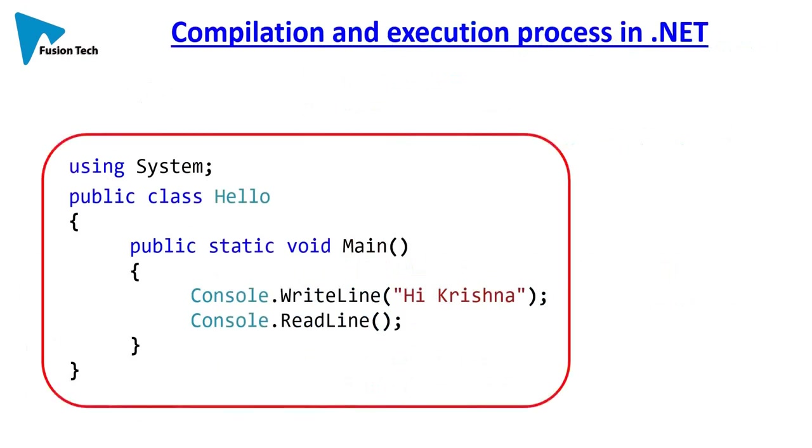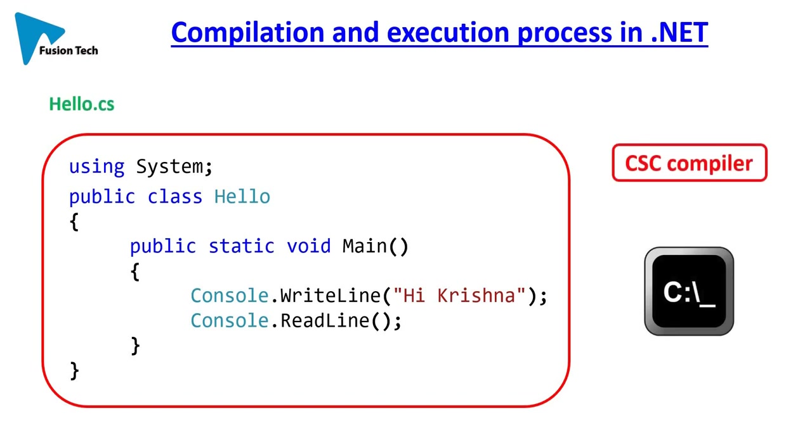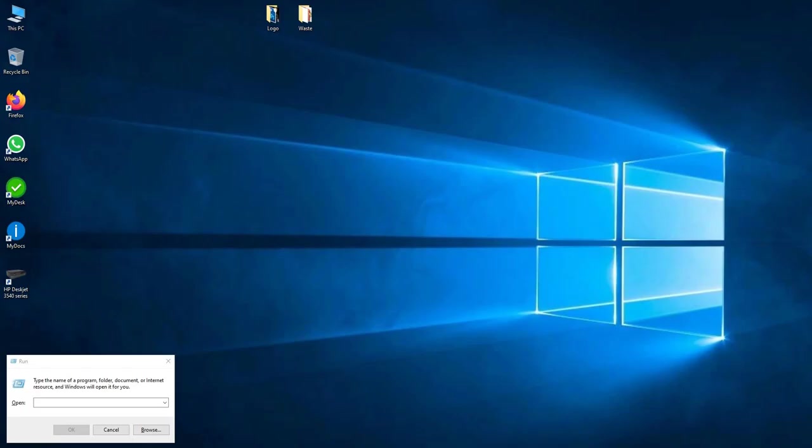For this moment, you just copy and paste this code in Notepad and save it as hello.cs. I will explain this code in a later video. You can compile this code using CSC compiler in Command Prompt. So how to do this? Open Notepad.